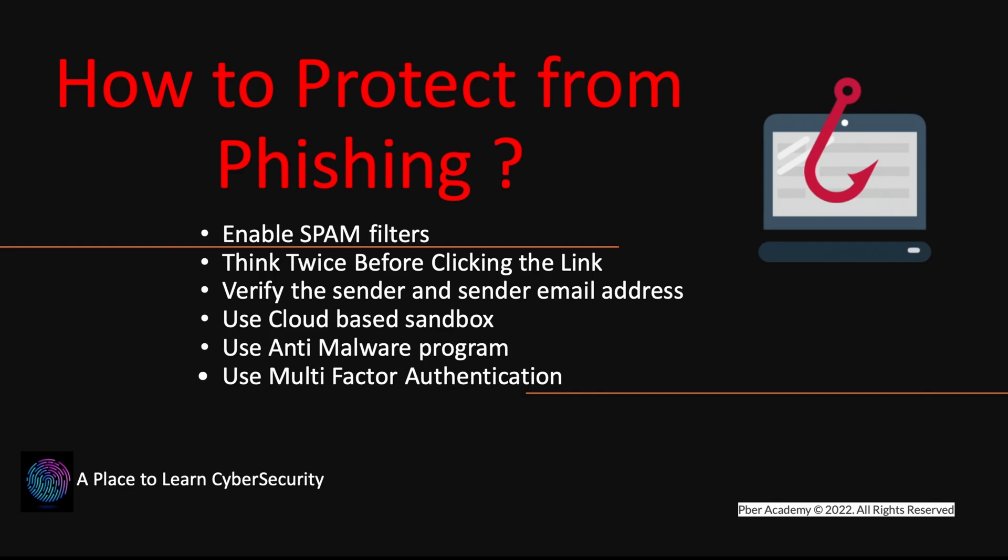Think twice before clicking the link, just see whether what link it is. What is that thing? So please check the link before it, or before clicking it, just go through twice time, read the email, those things and all that. Verify the sender and send the email address, cross verified sender and sender email address.